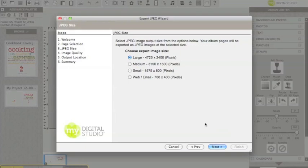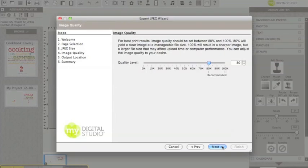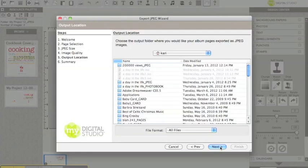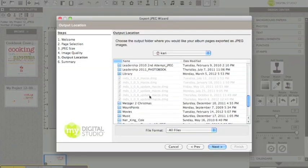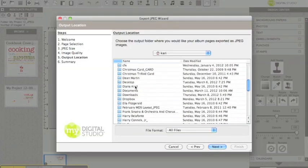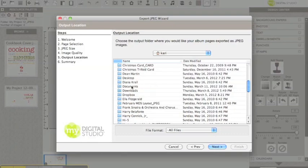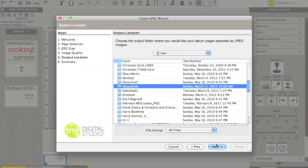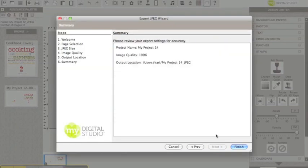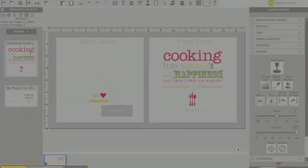Choose large, you're going to try and get as many pixels as possible, and increase this to 100%, click on next, and then put it wherever you want to put it. So I'm going to put it in my documents folder, that's fine, click next, and then finish.